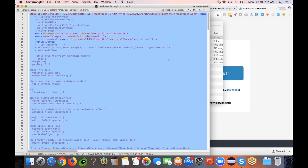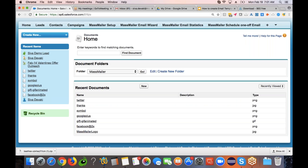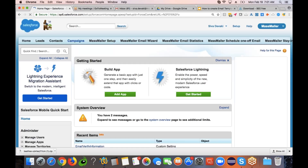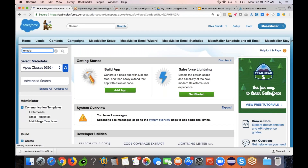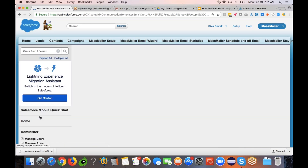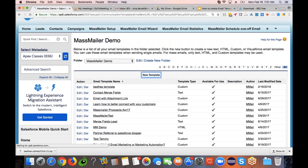So we're going to demonstrate how to do that. First, copy the HTML content with Ctrl+C, then go to Salesforce and find your templates. There are two ways to do it — you can go to Setup, Quick Find, type in templates, and it will bring up the email templates. Click on that.